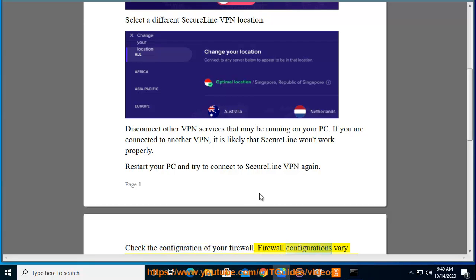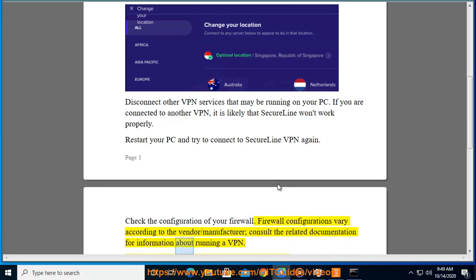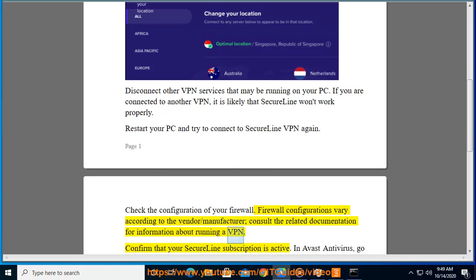Firewall configurations vary according to the vendor or manufacturer. Consult the related documentation for information about running a VPN.